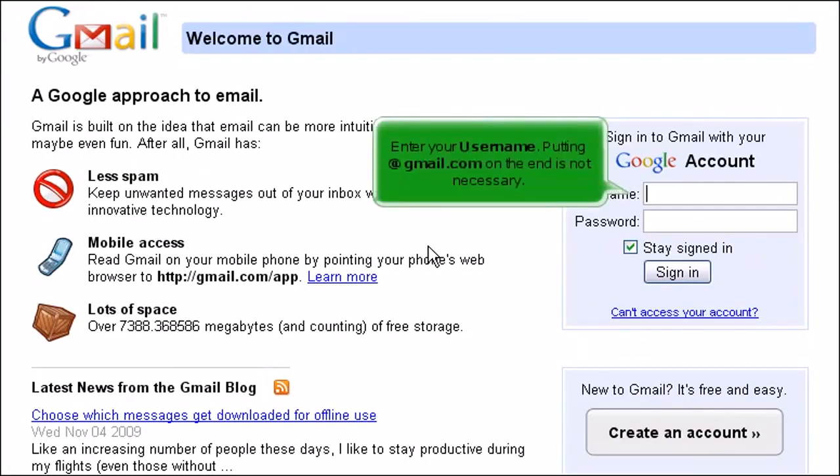Enter your username. Putting at gmail.com on the end is not necessary.